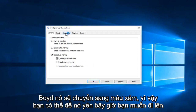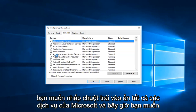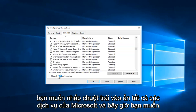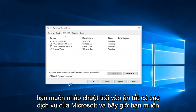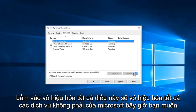Now you want to head up to the Services tab and you want to check the Hide All Microsoft Services box. Left click on Hide All Microsoft Services, and now you want to click on Disable All. This will disable all non-Microsoft services.